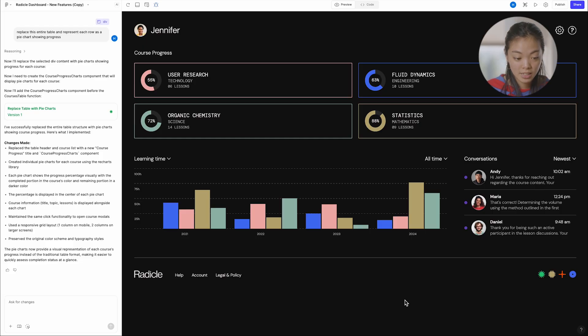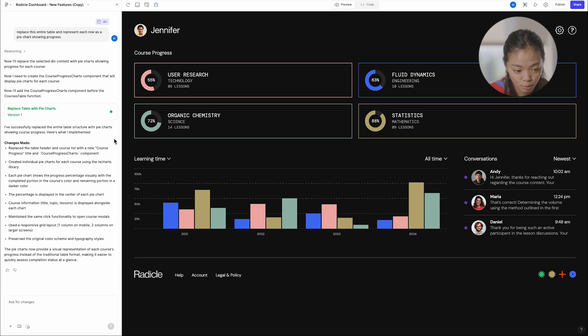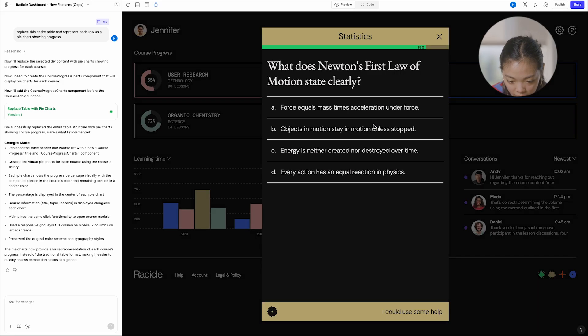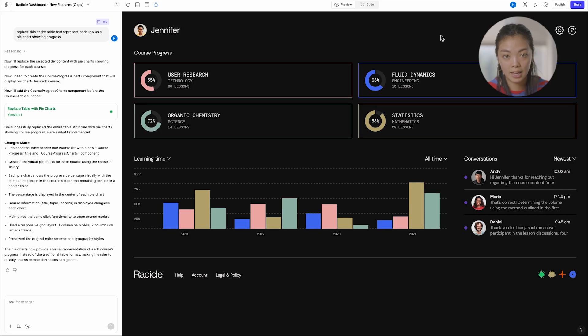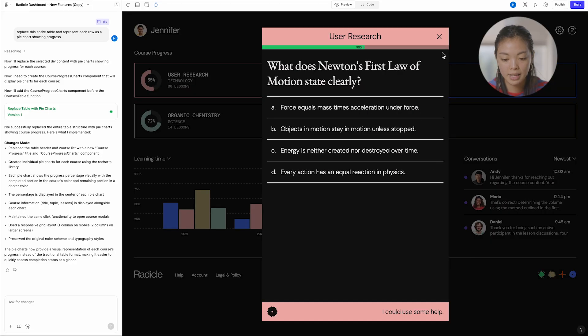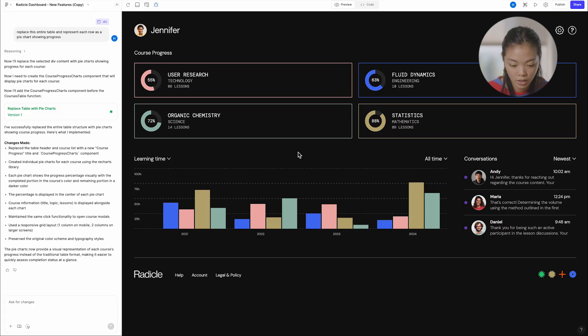In that way, it's a really kind of cool way of standardizing your product in a way that makes it easy for other people to kind of build and riff off of. As you can see here, this actually looks really good. So I asked Make to replace that table with pie charts instead. And so here we have it. Fluid dynamics is at 63%. Statistics is at 88%. And it maintained all of that behavior from before, right?